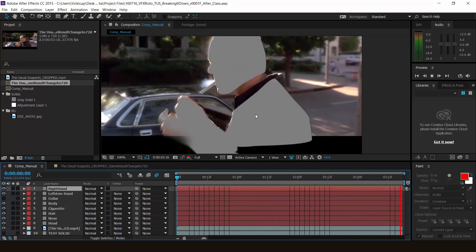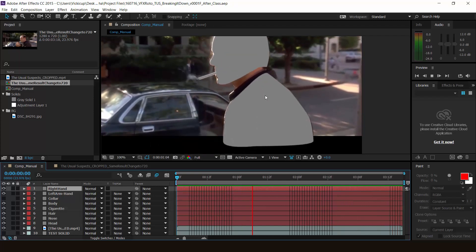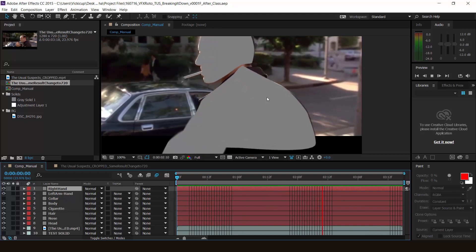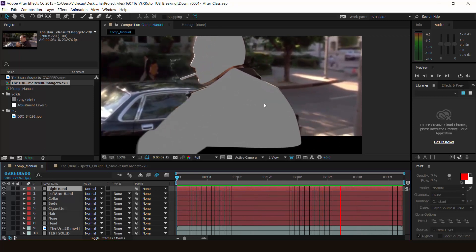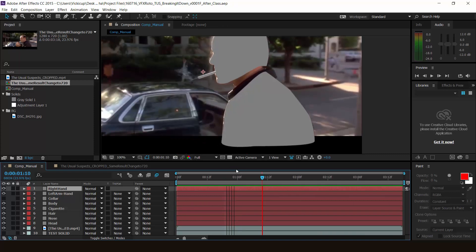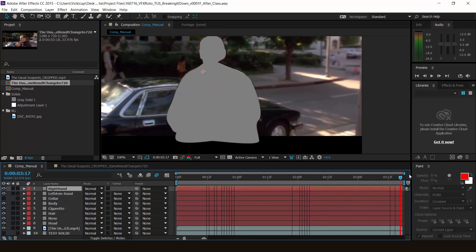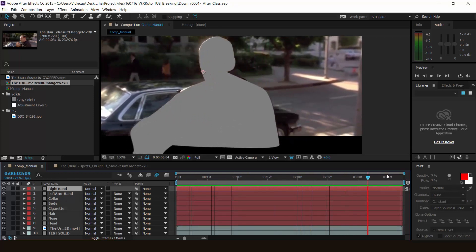What you've probably learned by now is that these masks take way too long to animate and move. Imagine if you have a really long shot that is 17 seconds long — in this shot it's only three seconds. Imagine if you have 17 seconds and the character is moving around like crazy, doing jumping jacks, running around doing parkour and all this stuff.